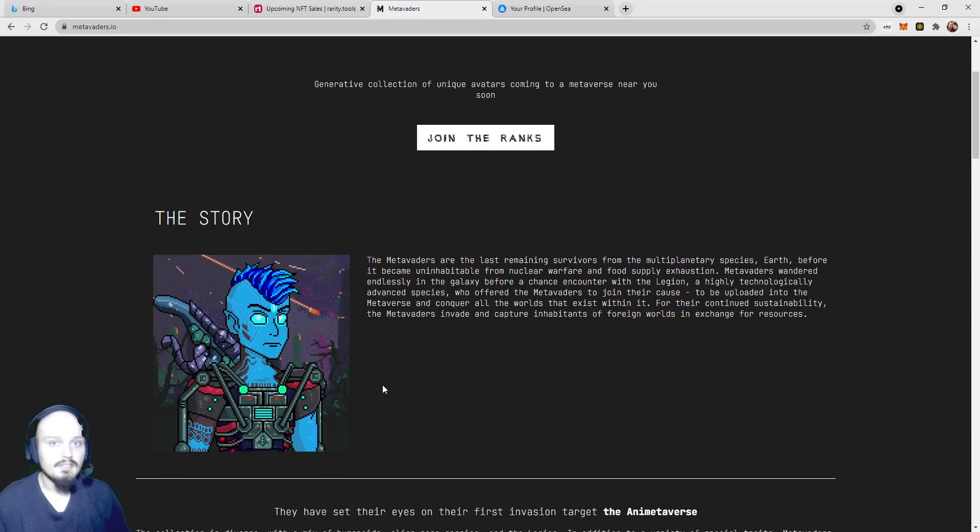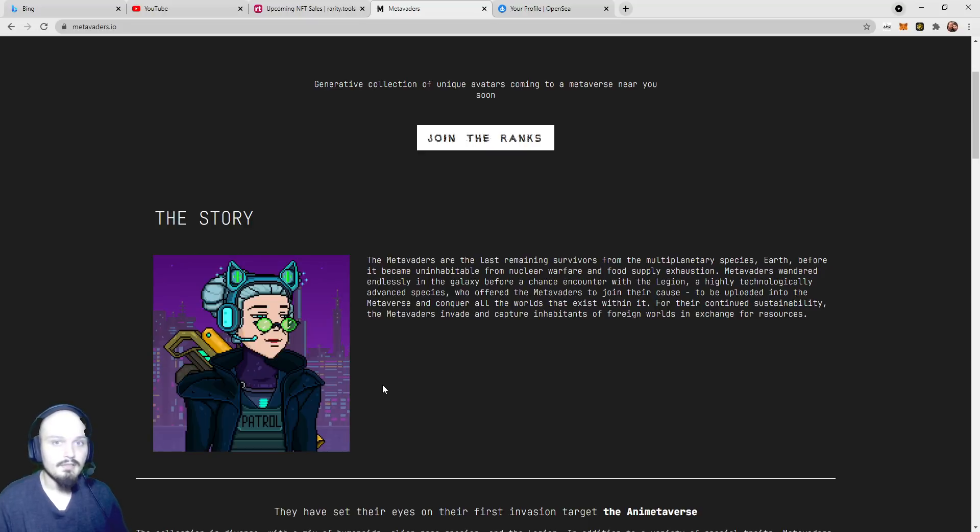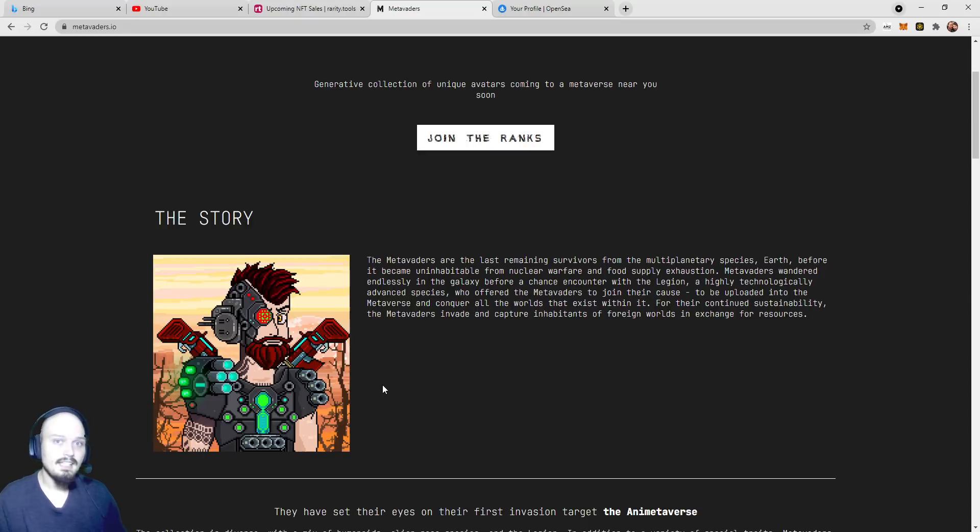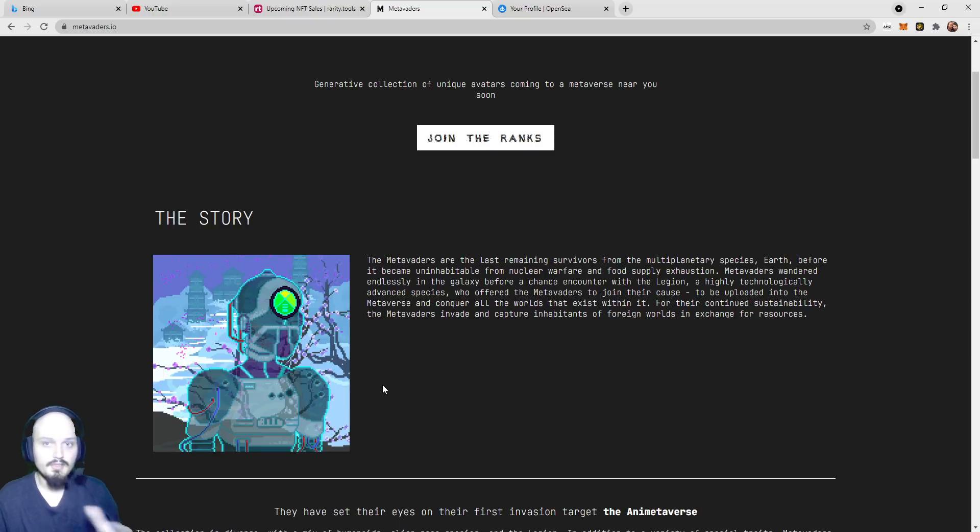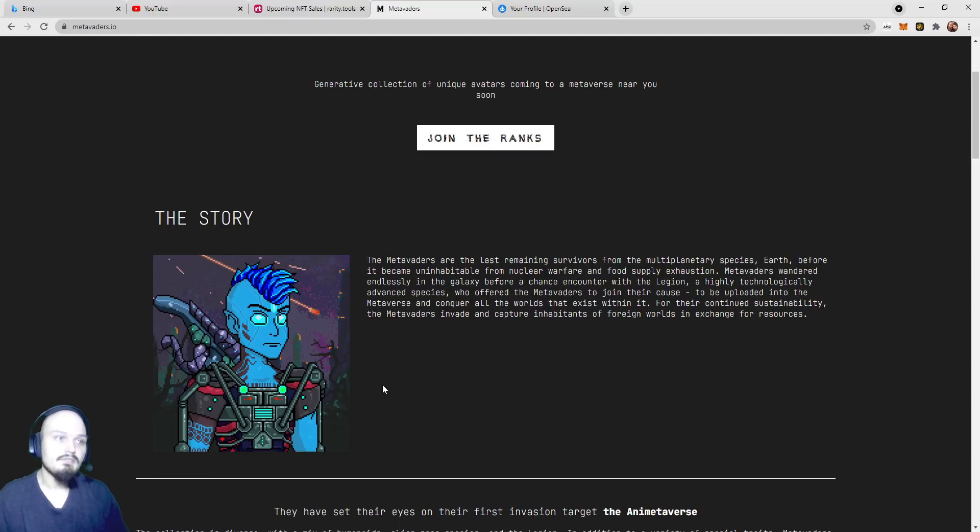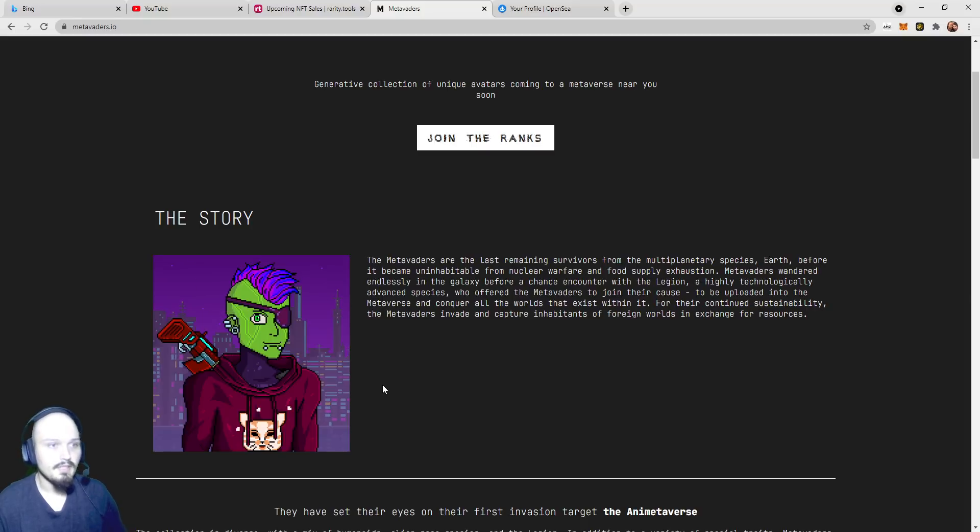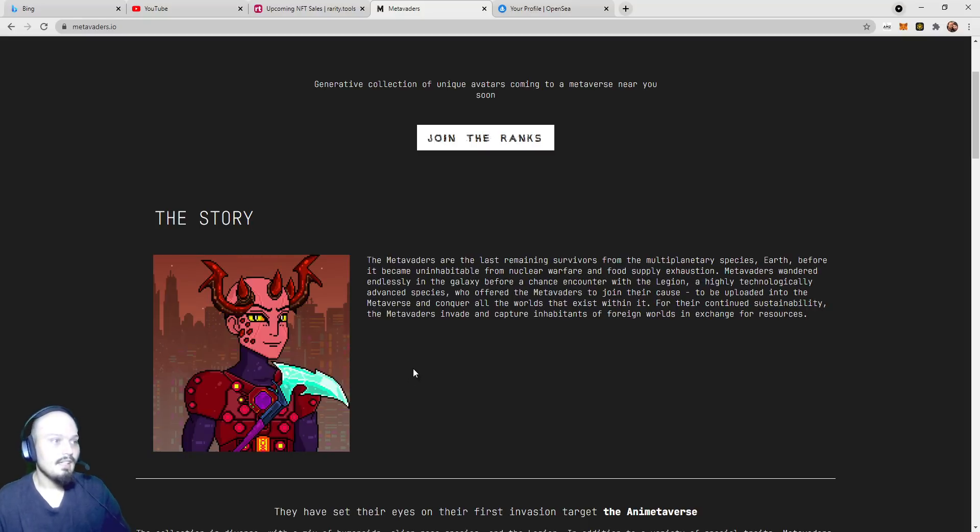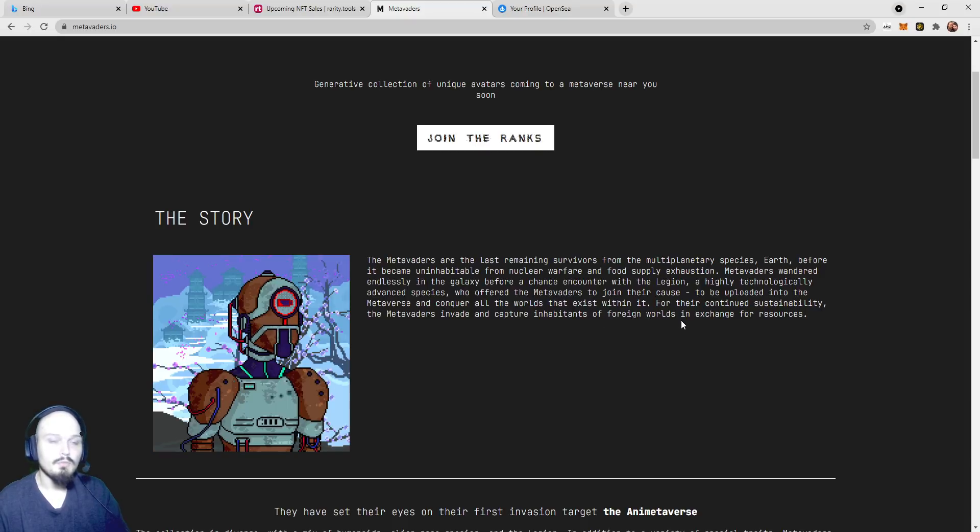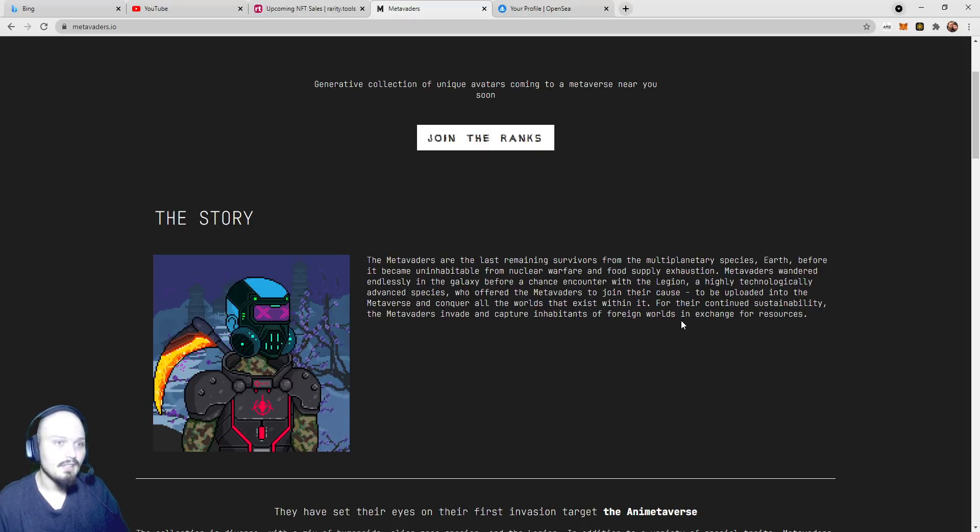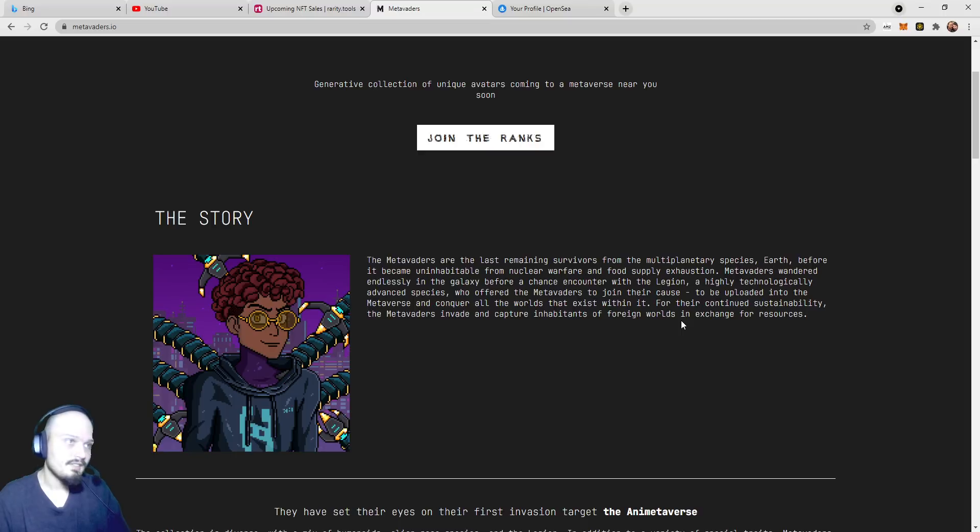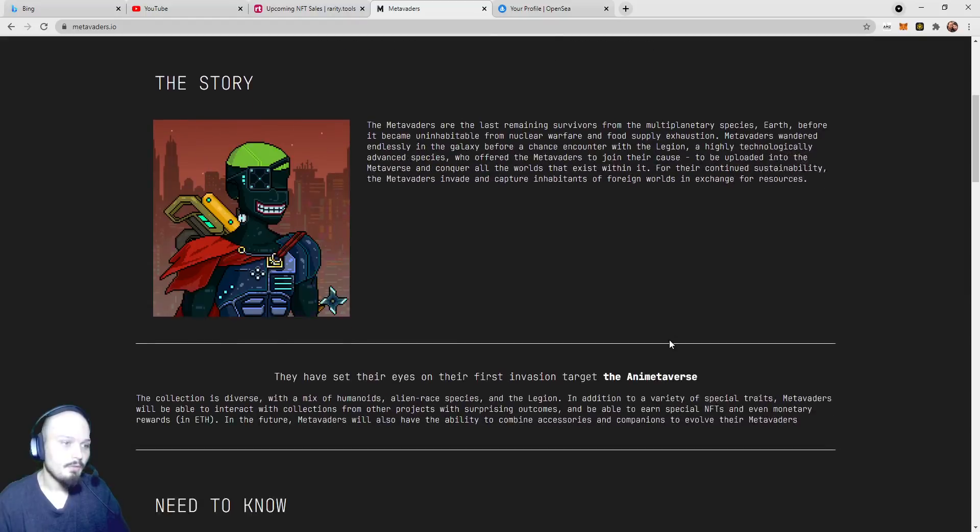Looking at utility, having an NFT that builds a game around it and has a roadmap that shows that that game will have continued utility, playability, and function throughout the life of the project is very promising. The other thing is invade and capture inhabitants of foreign worlds. Now, I believe this is another hint towards the game that they are coming out with, and we're going to show you why in just a second as we read through their roadmap.